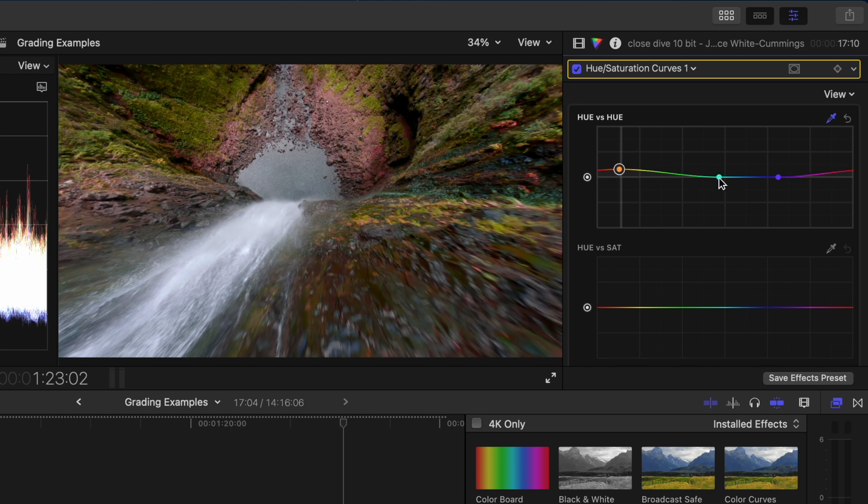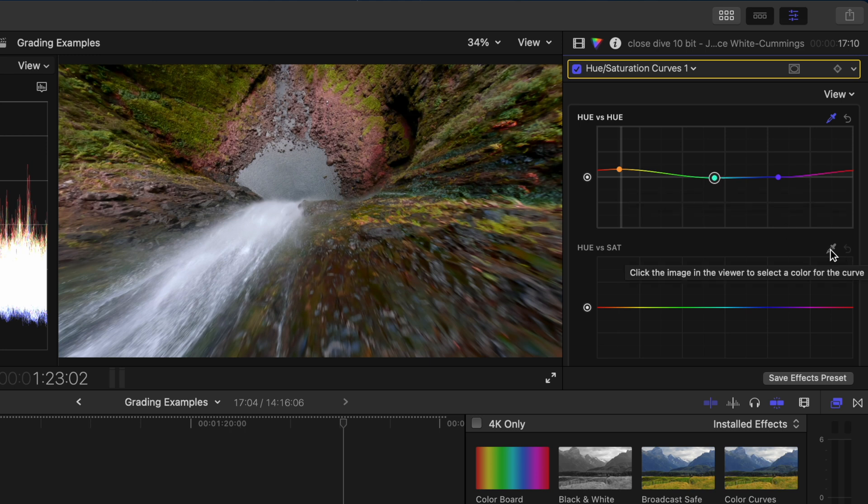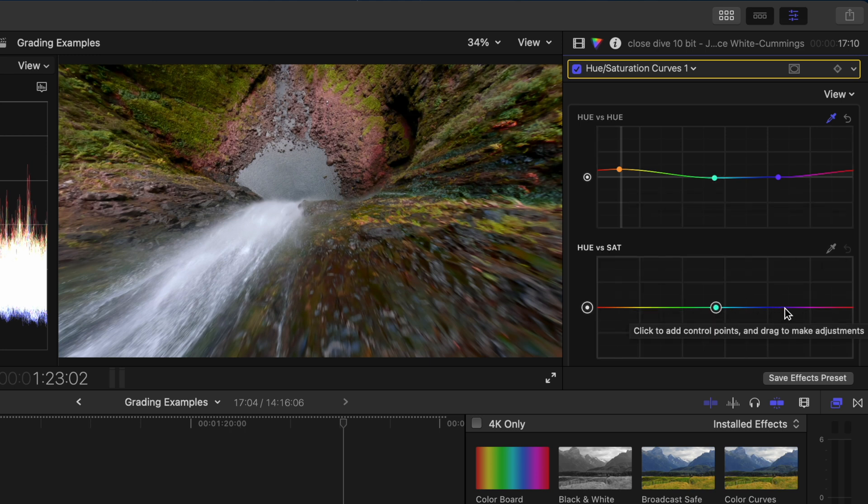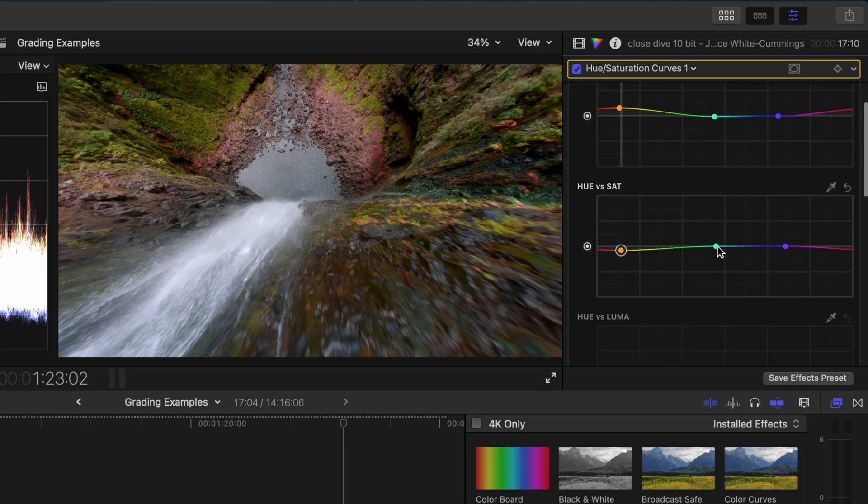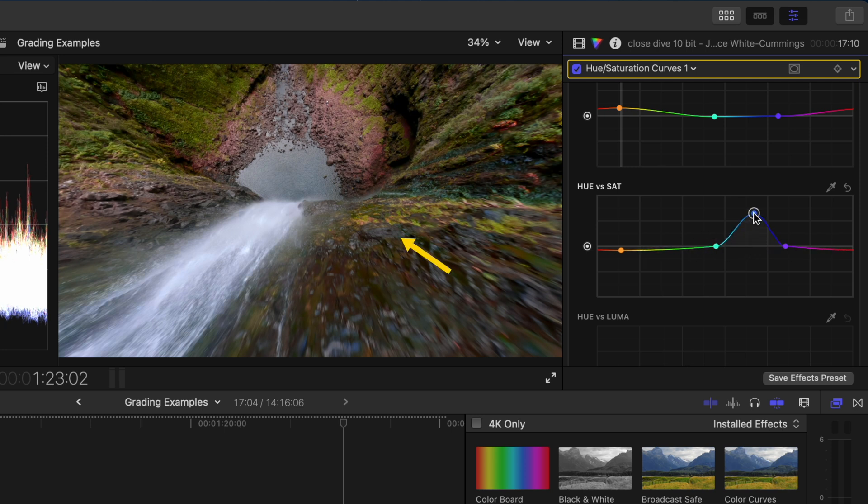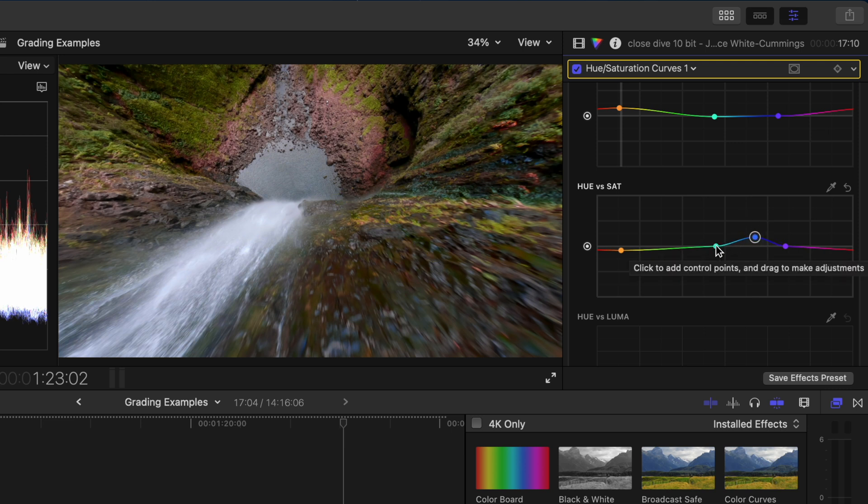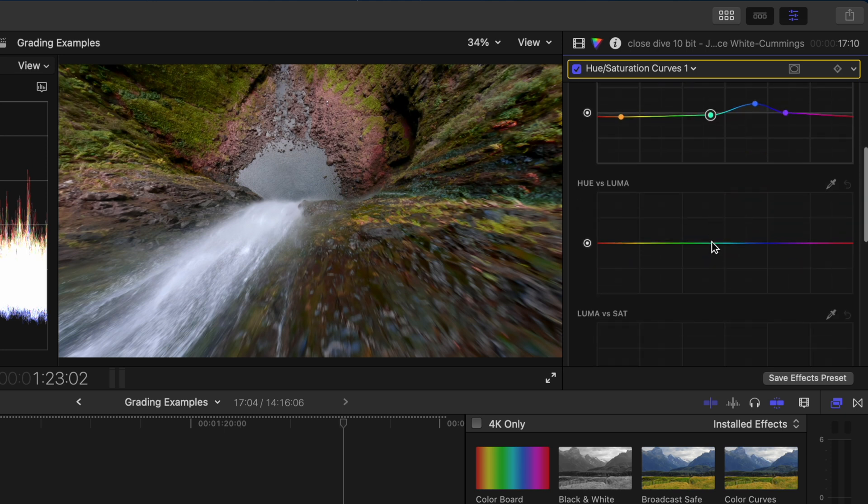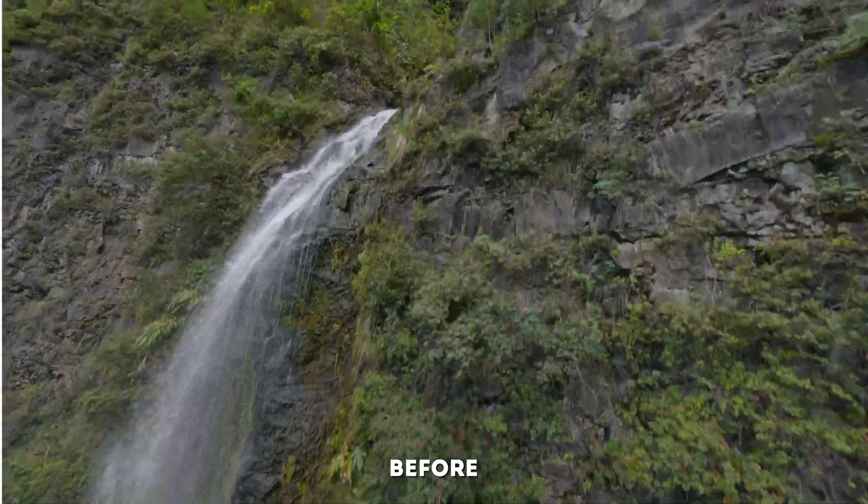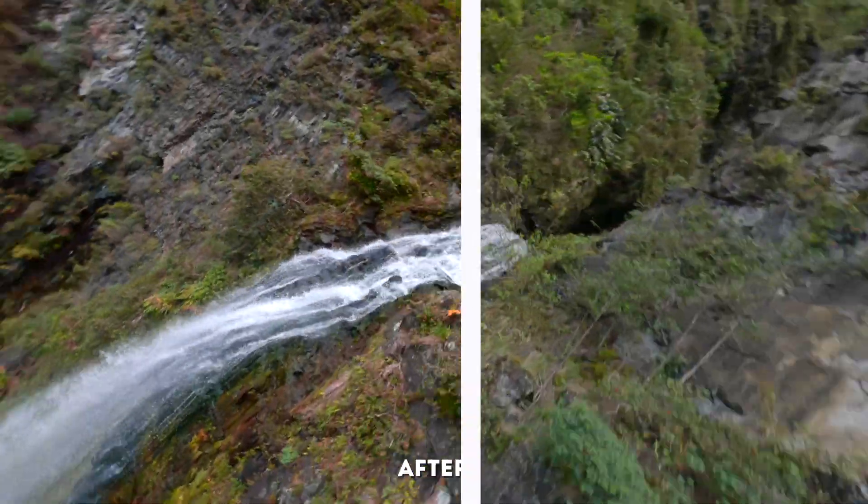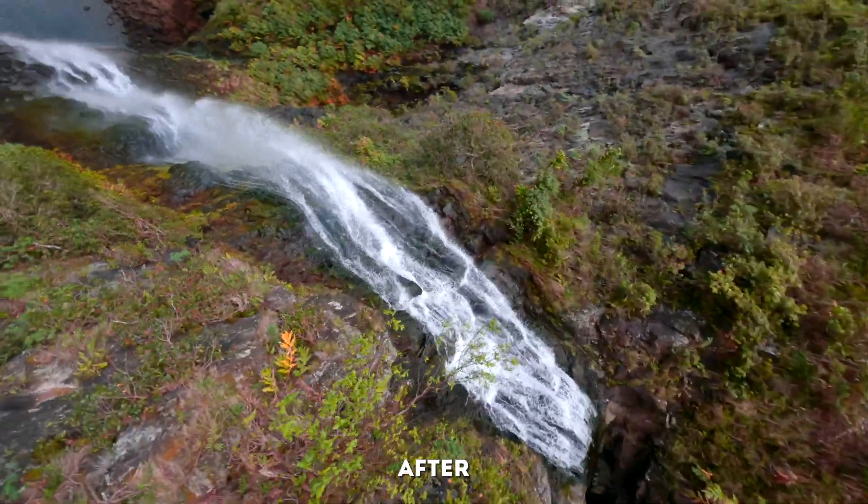Then on the hue versus saturation curve I can either use the eyedropper tool again or manually create the points on the curve. I'll decrease the saturation in that range and then I want to increase the saturation of the blue colors in the shot so I'll create a point somewhere over here and boost that. If I push it all the way up notice that it's boosting the saturation in the water so let's leave it around there. Lastly let's select that color range of the rocks again on the hue versus luma curve and darken it a bit. Here is the before and after of this grade.